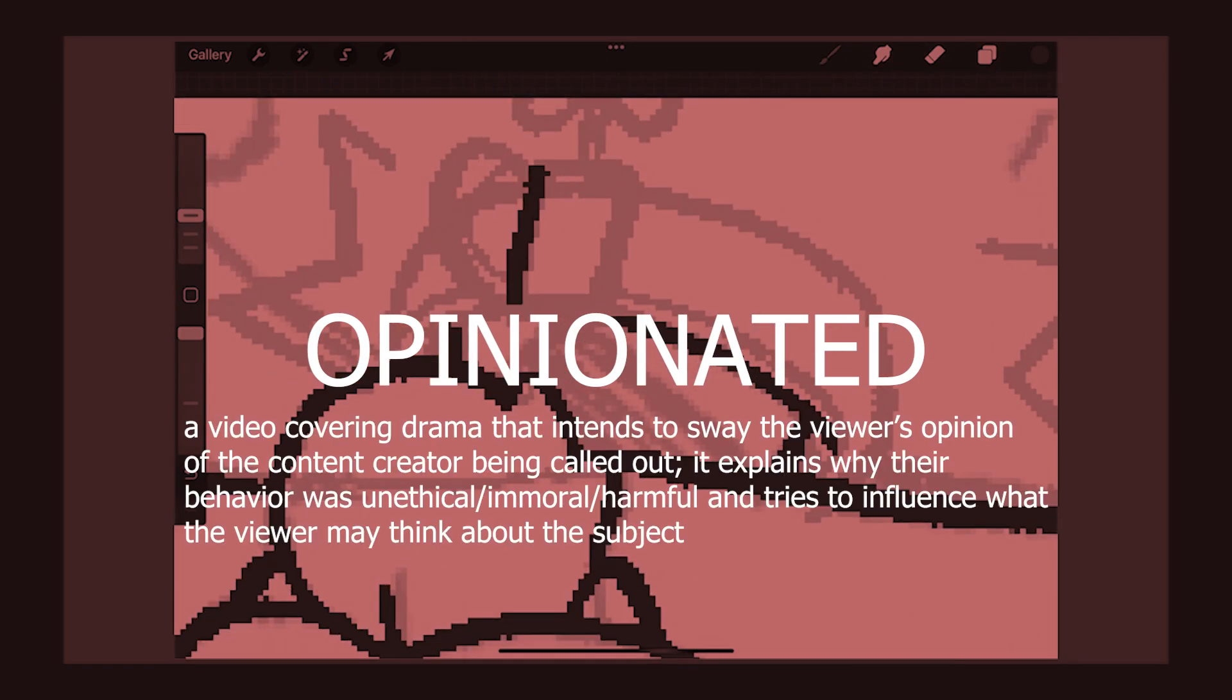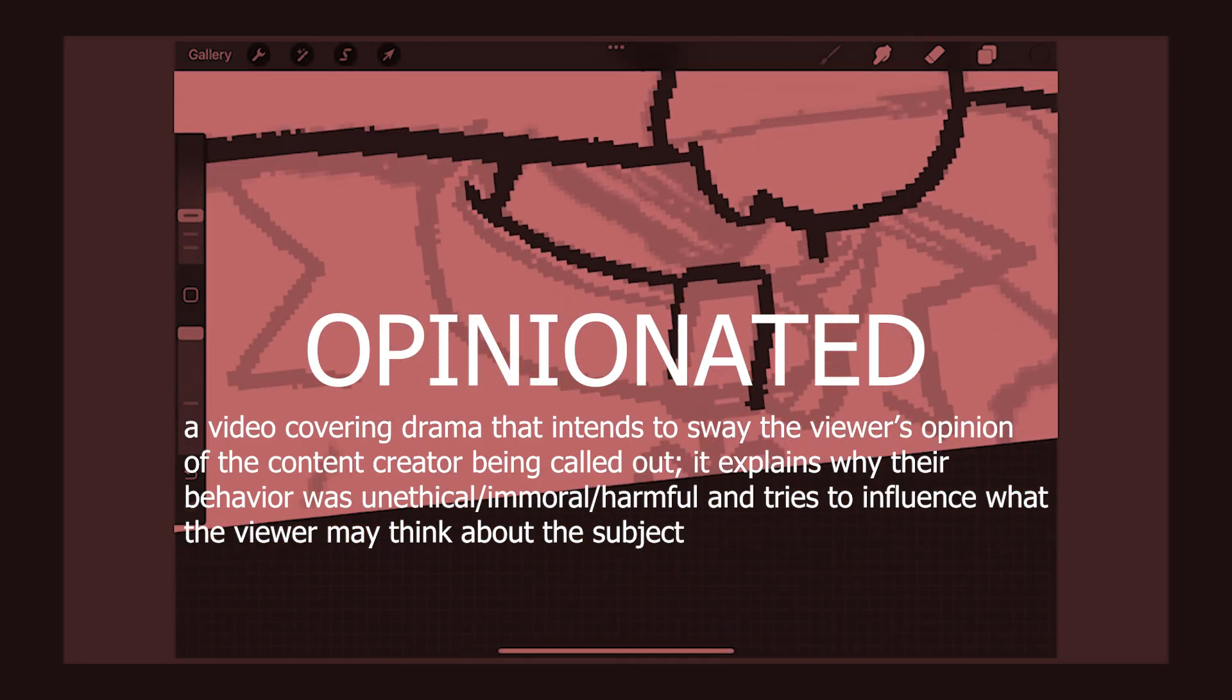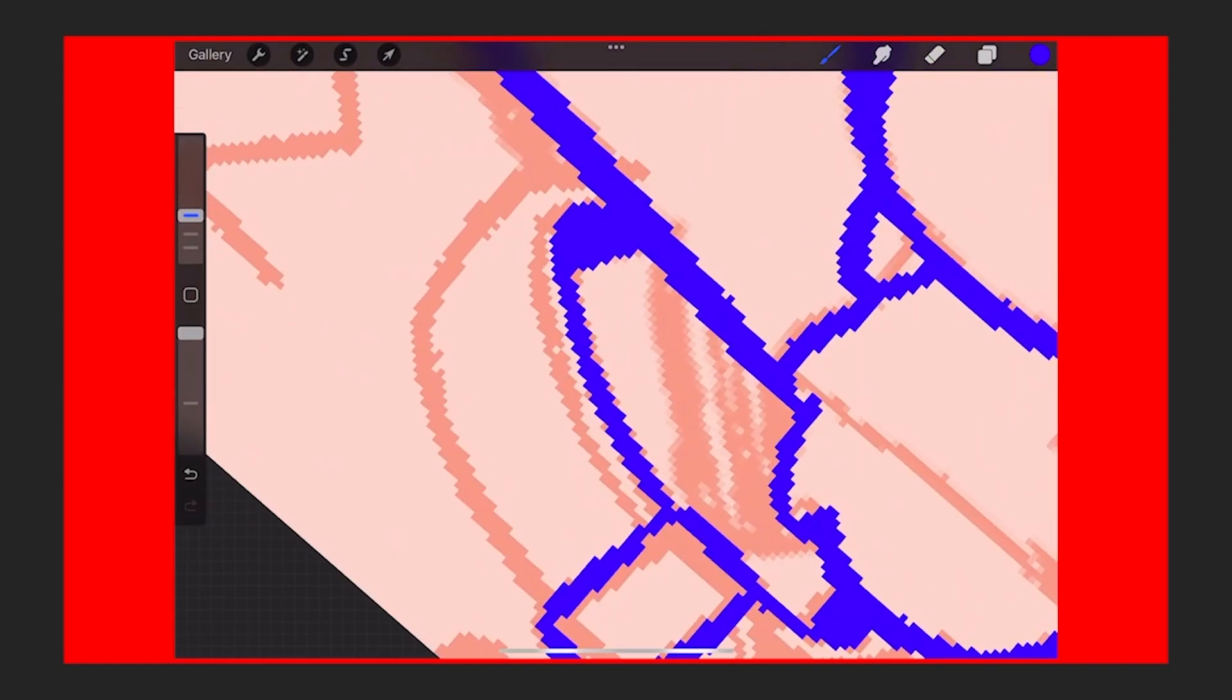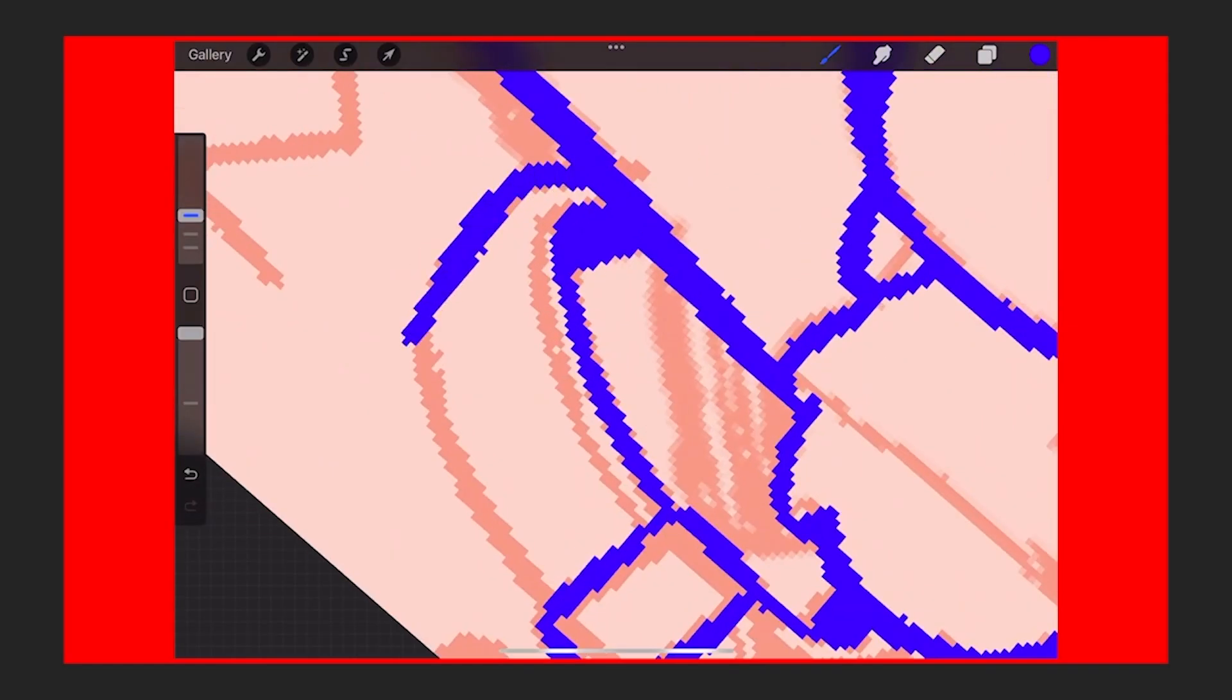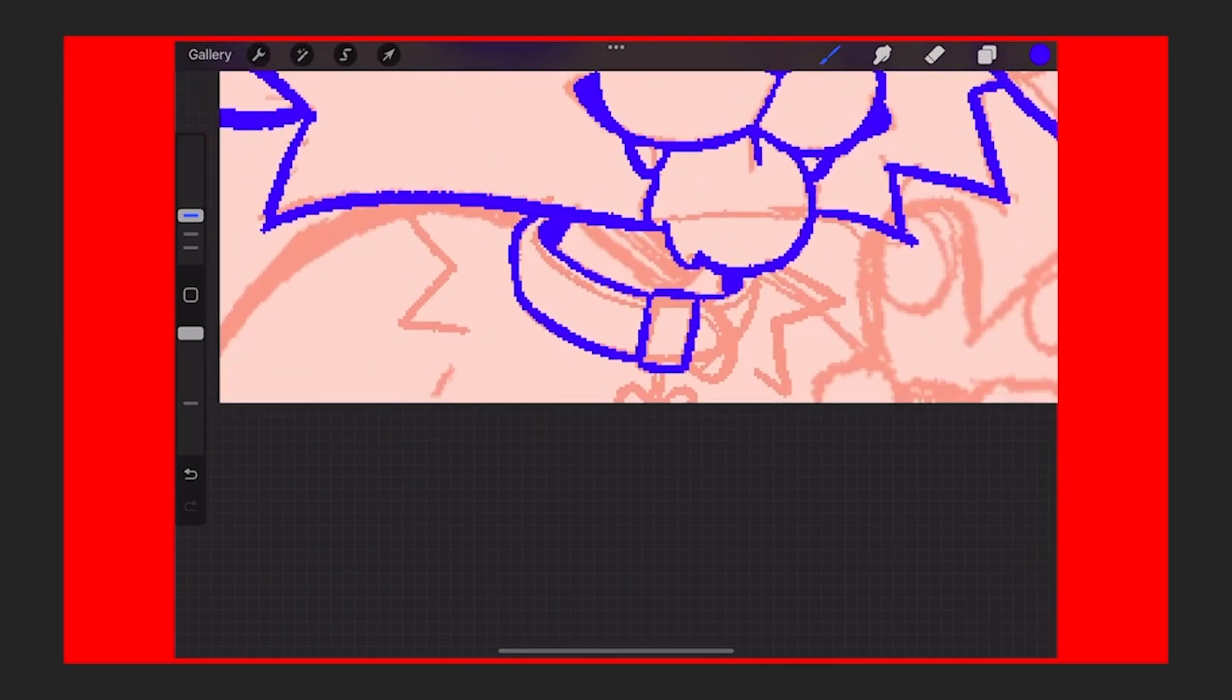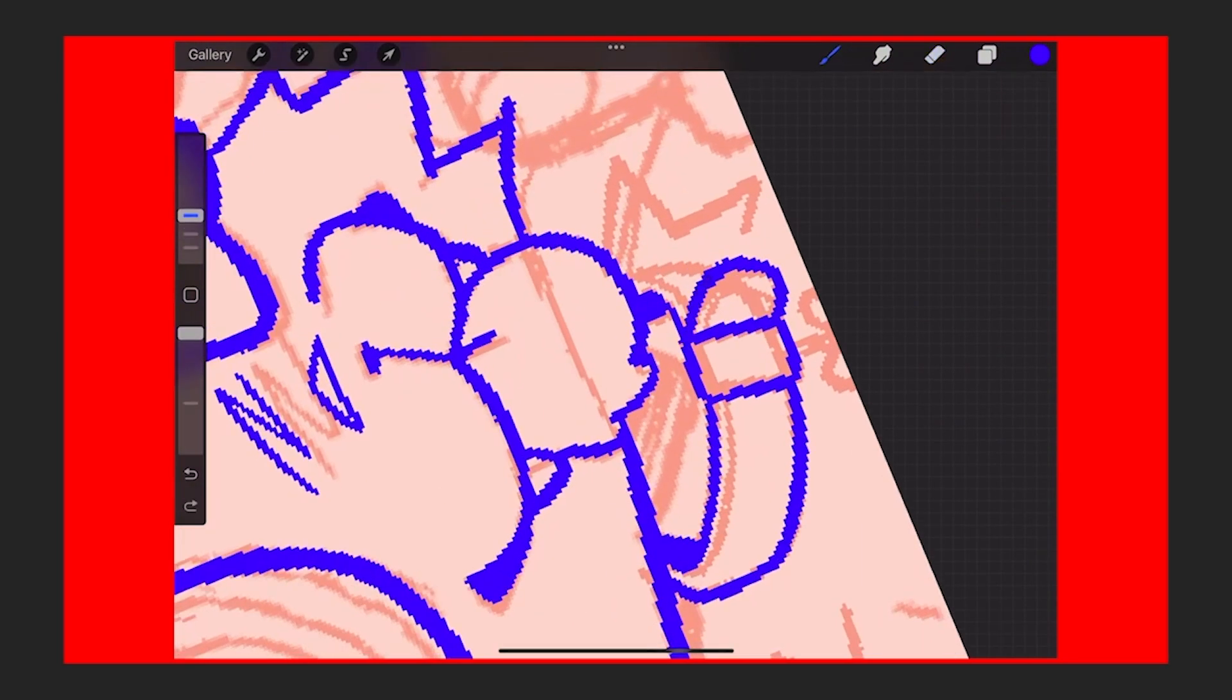Opinionated, as in this is kind of an awareness documentation video but I'm letting my opinion slip into it. I'm trying to persuade you of my stance on the matter. I'm dropping my two cents on what happened and explaining why that creator is bad or why what they did was wrong.